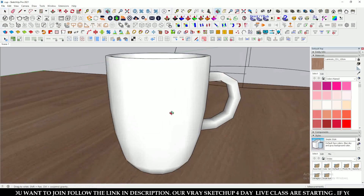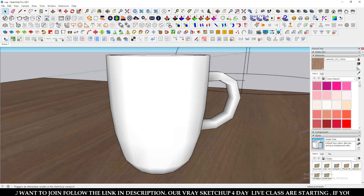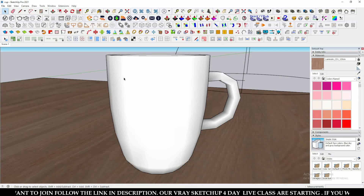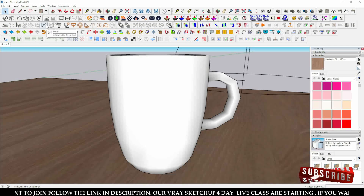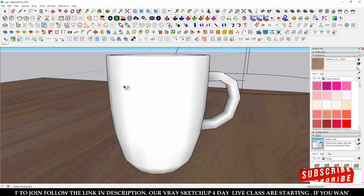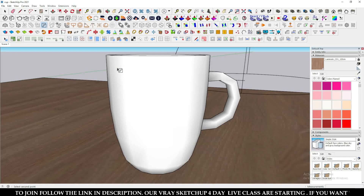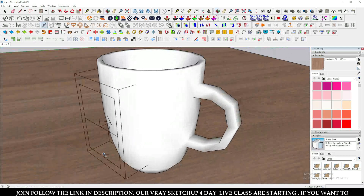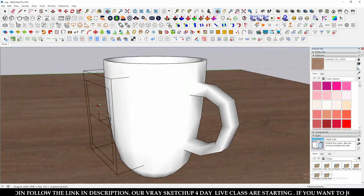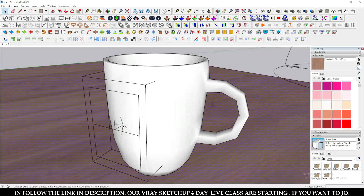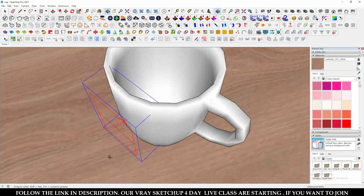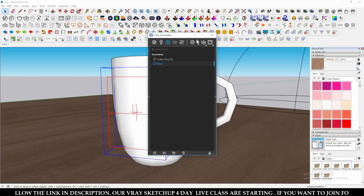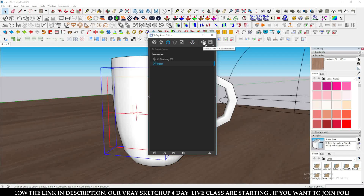Here I have imported a cup from the Vray Cosmos browser. To use the decal tool, just click over here to activate it, then click on one point and then another point, and drag to fix this rectangle. This is the decal rectangle that you fix over the surface. Now I'm going to open the browser and click on Render Interactive.